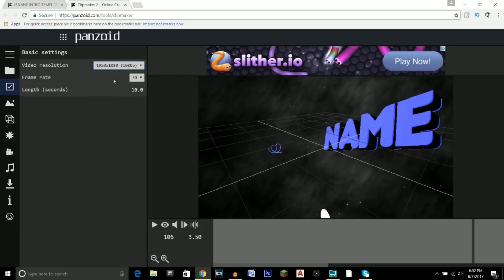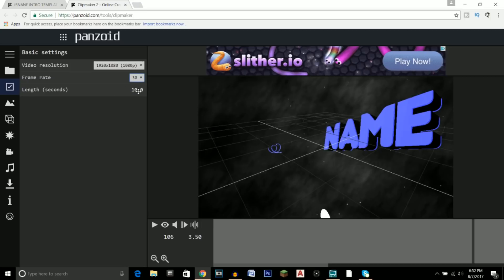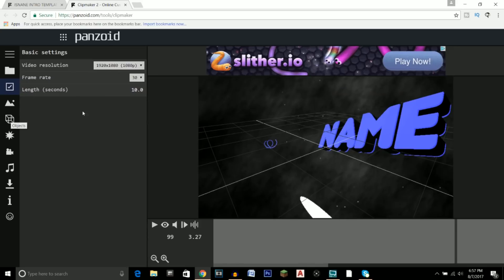But since I upload at 1080p, I will just go ahead and click that. Here's the frame rate - we've got 30 and 60. I myself don't really think it matters that much for the quality, so just click on 30. And for the length, I would not go above 10 seconds because who really wants to sit around and watch a 20-second intro.